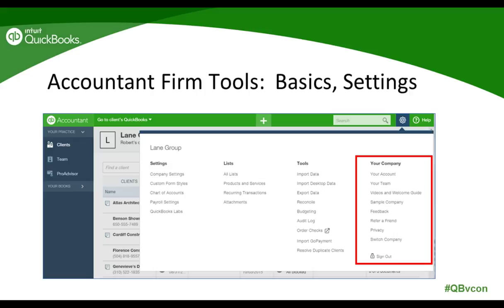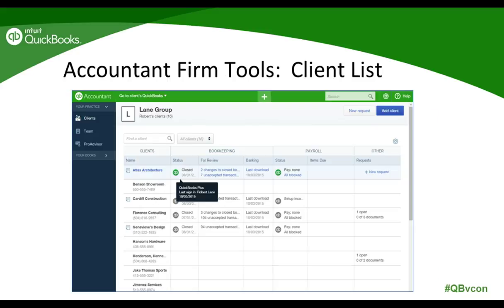Next to the gear icon is the help menu. Here you can access the knowledge base, live chat — live chat is awesome — find the ProAdvisor support number, and access the accountant community. There's a ton of support, tutorials, and training in there.